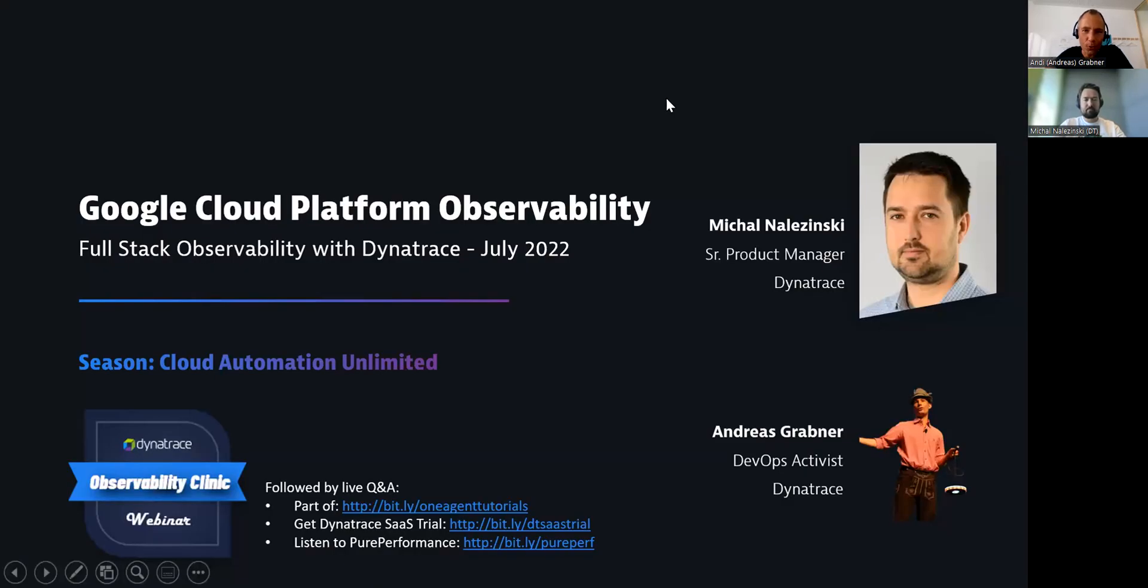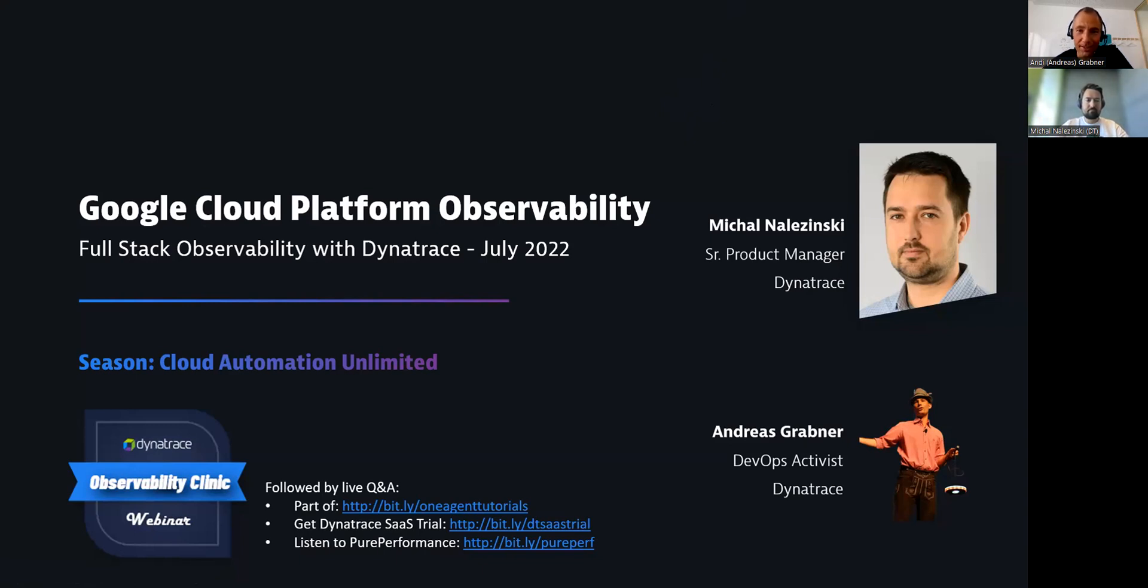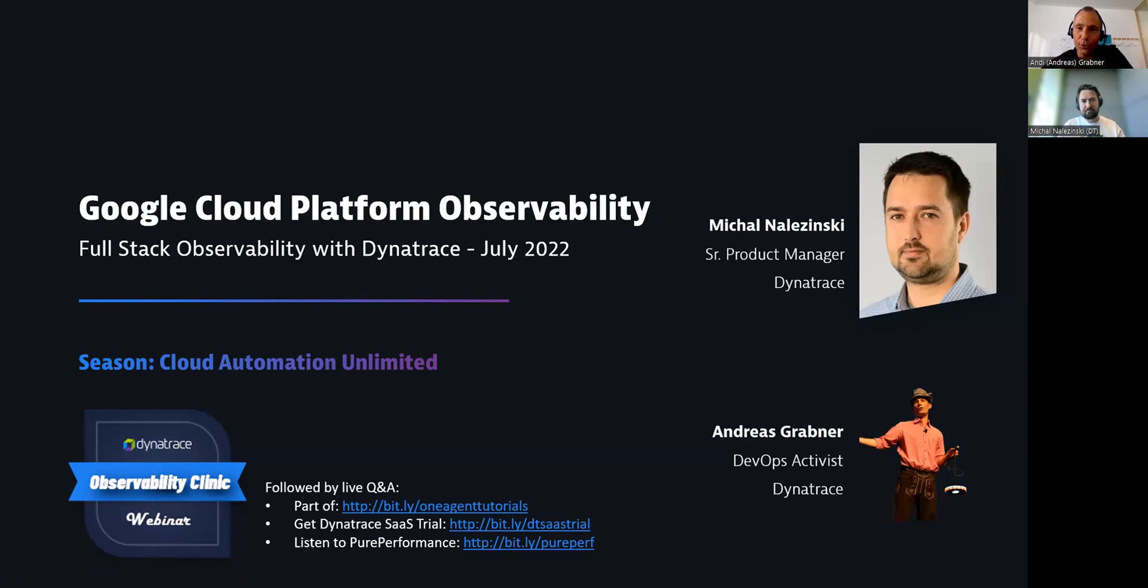Welcome everyone to another observability clinic: Google Cloud Platform Observability with Dynatrace. This is an update from July 2022. We have so many cool things that are coming in all the time, this is why we're adding a timestamp to it. I'm not an expert in GCP, but I do have a colleague who is an expert. He's actually driving the product innovation around our GCP observability. Michael, thank you so much for being here with me. Maybe can you introduce yourself quickly to the audience?